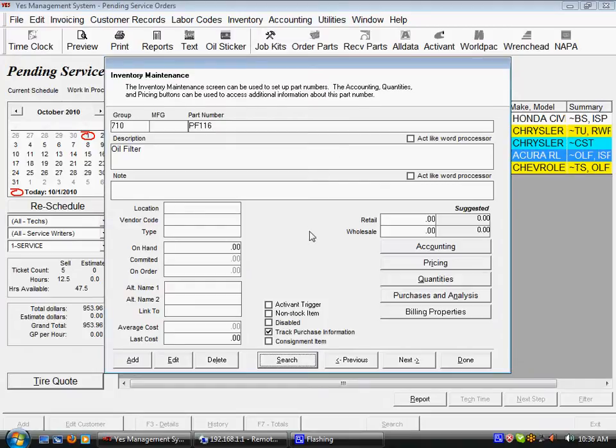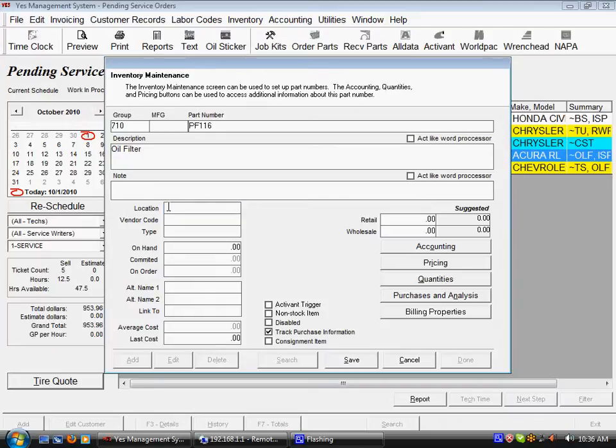Now looking at our inventory detail screen, there's a lot of fields I'm not using here and I'd like to explain some of them to you and you can make a decision about what extent you're going to use them. The first field we have here is the location field and this relates to the location in your parts room where this piece of inventory is going to be housed.